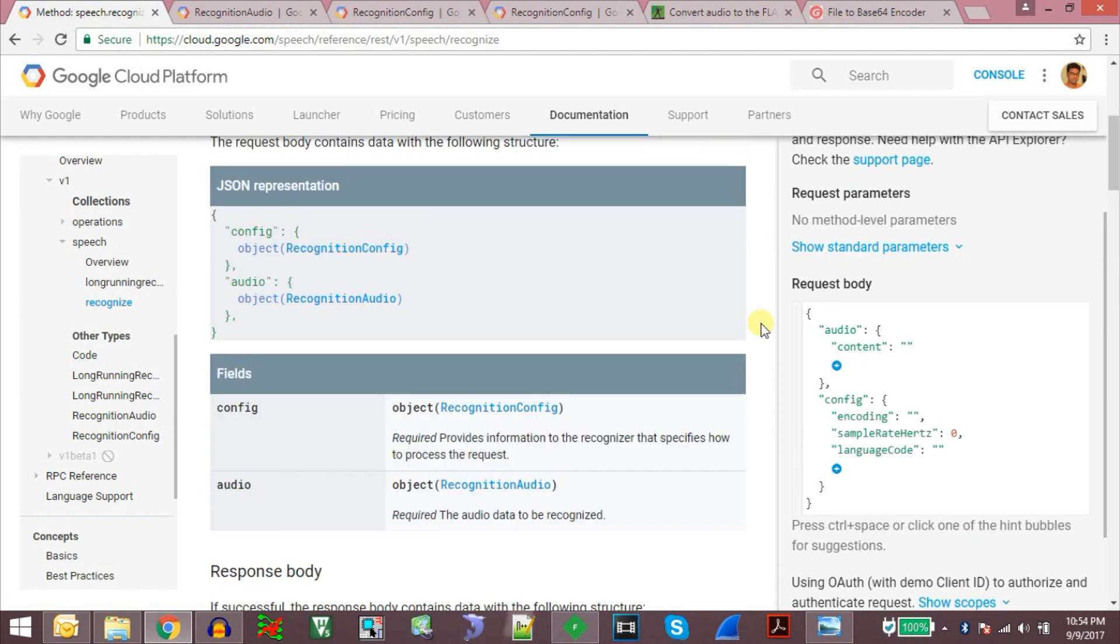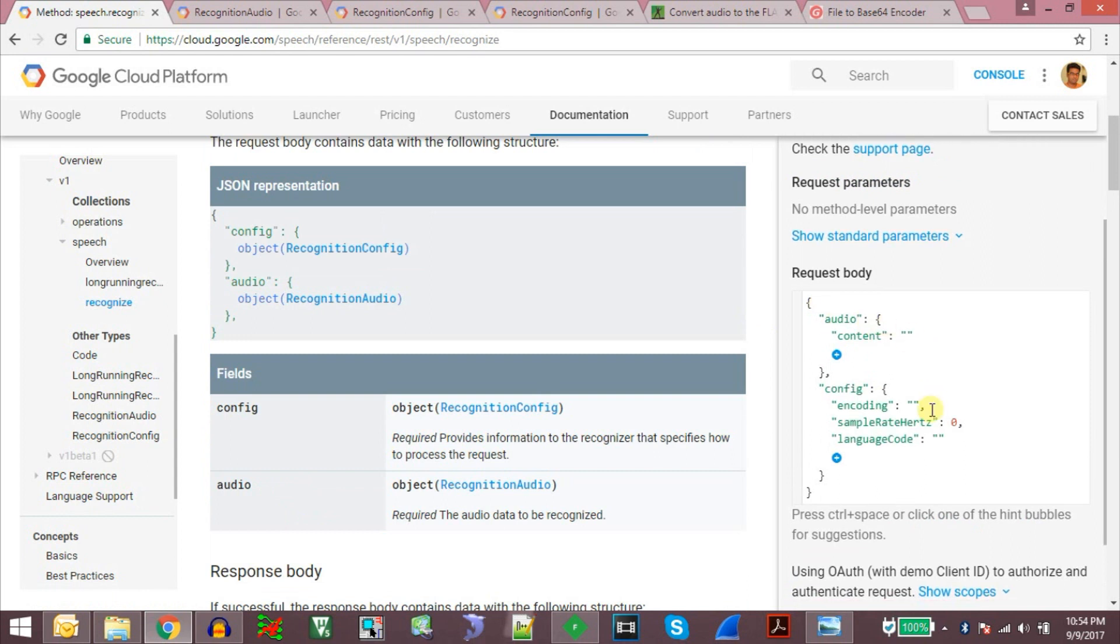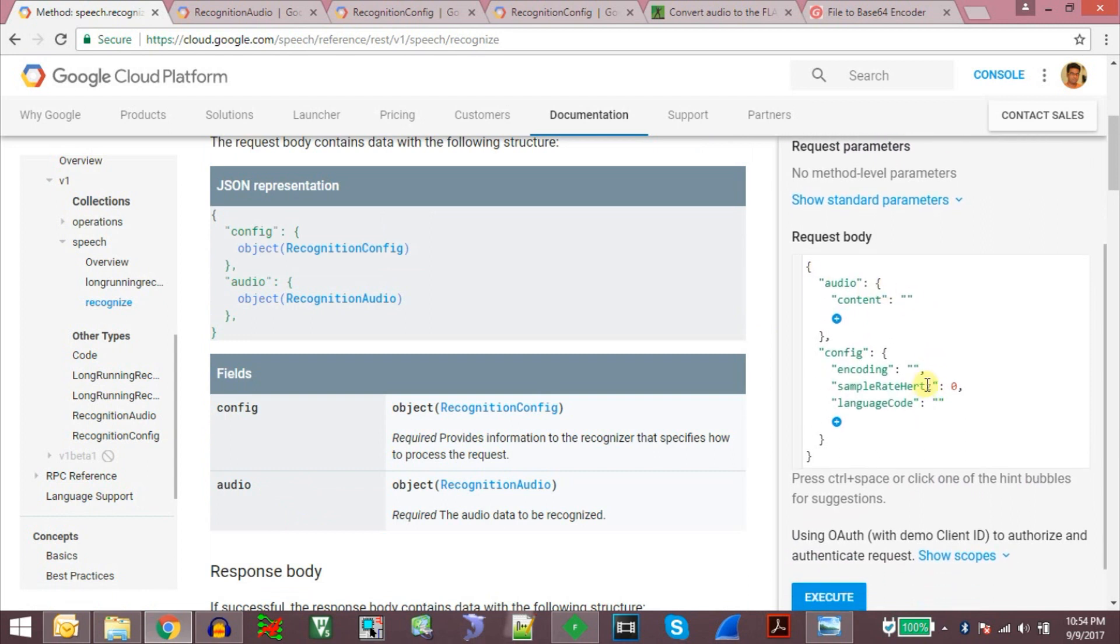For the demonstration what we will do is we will first try to recognize an audio file sent in FLAC format.